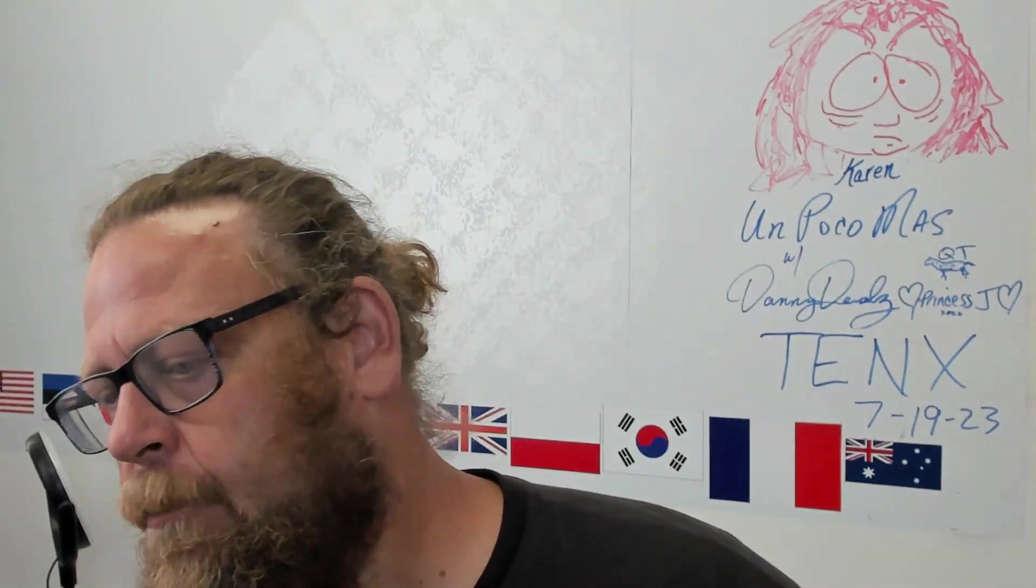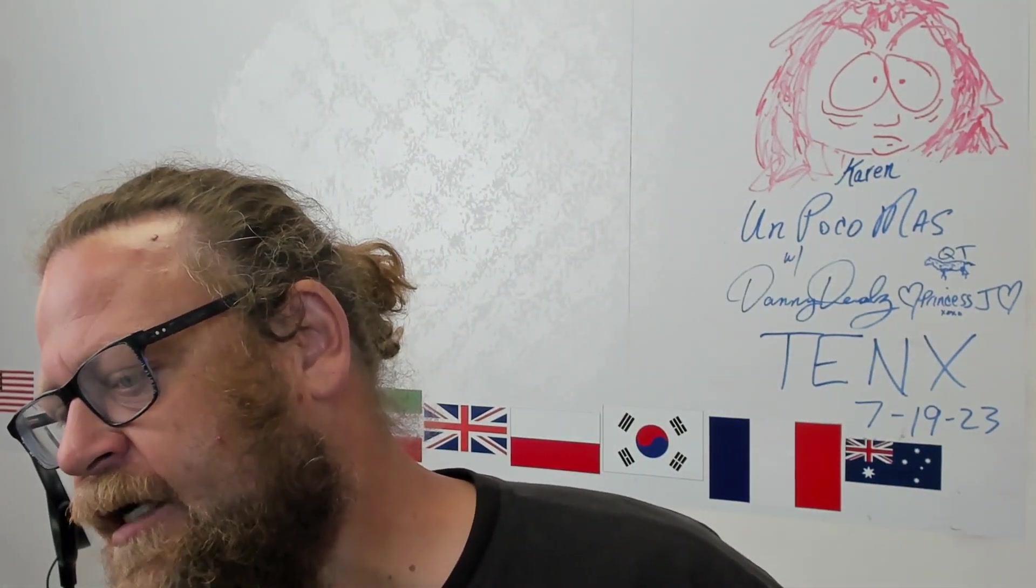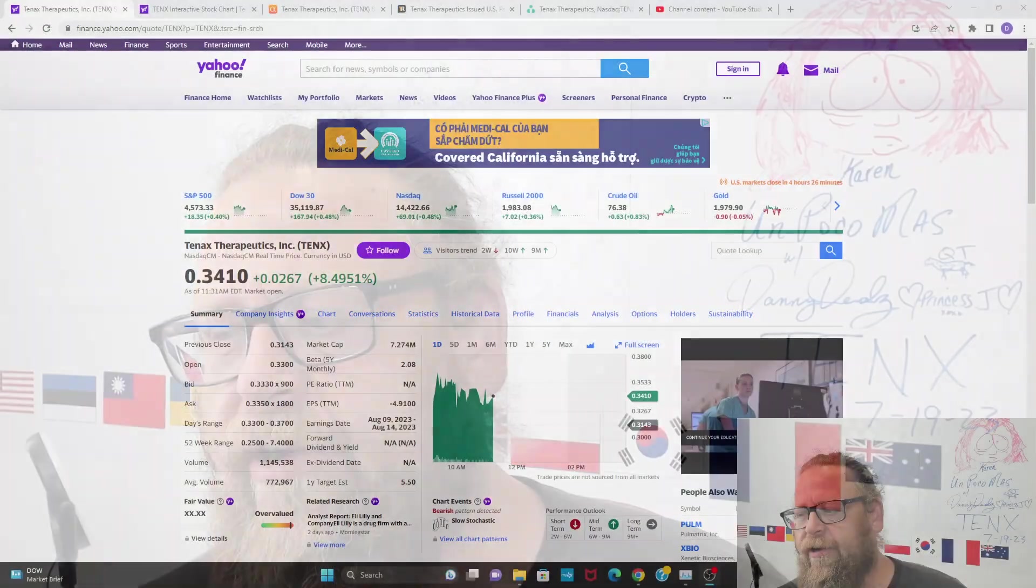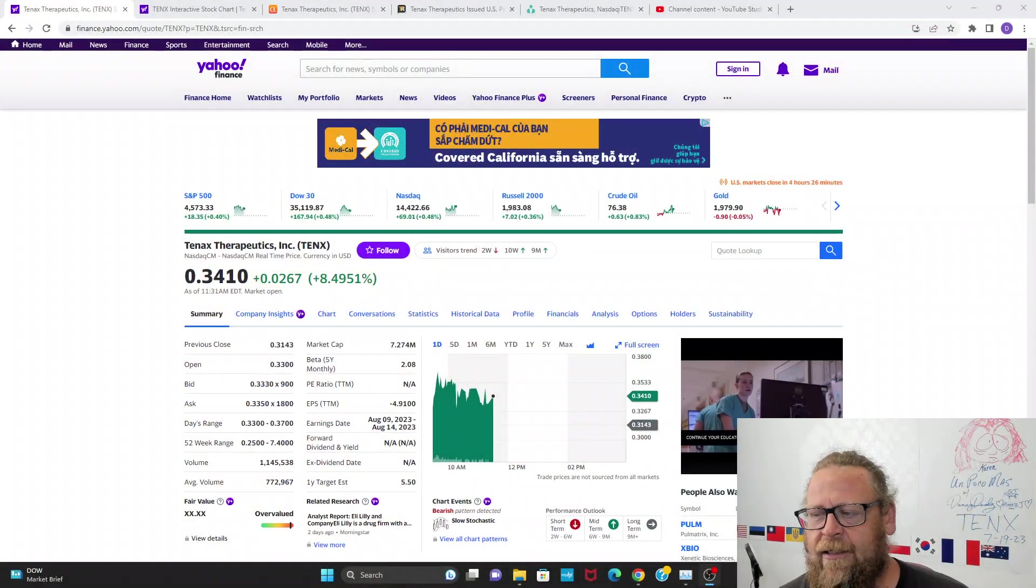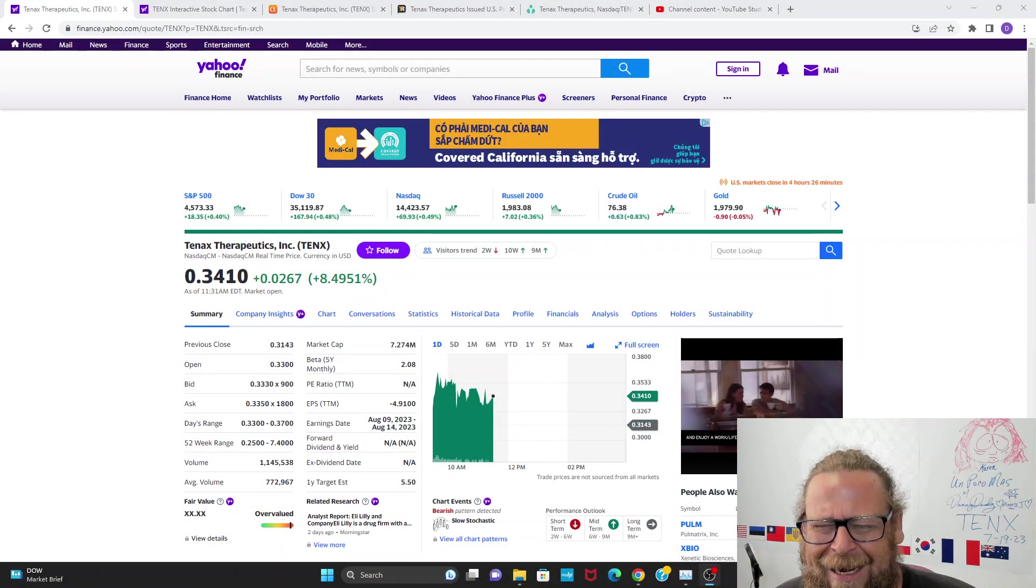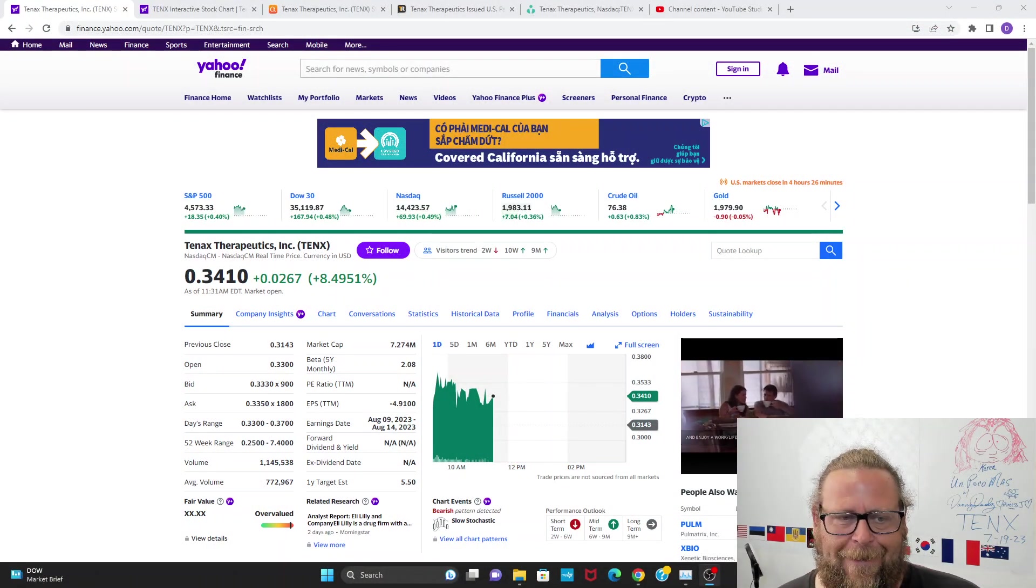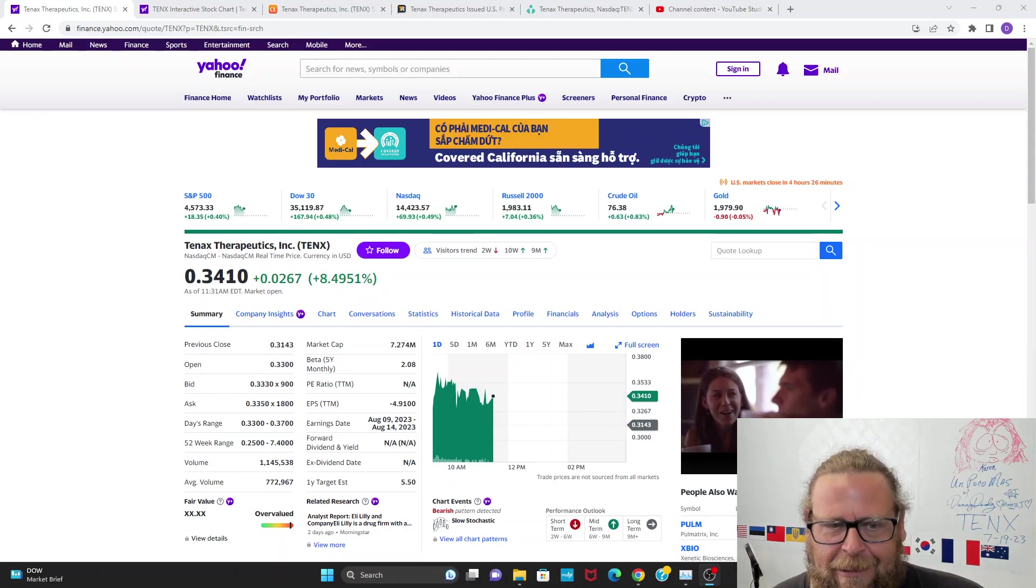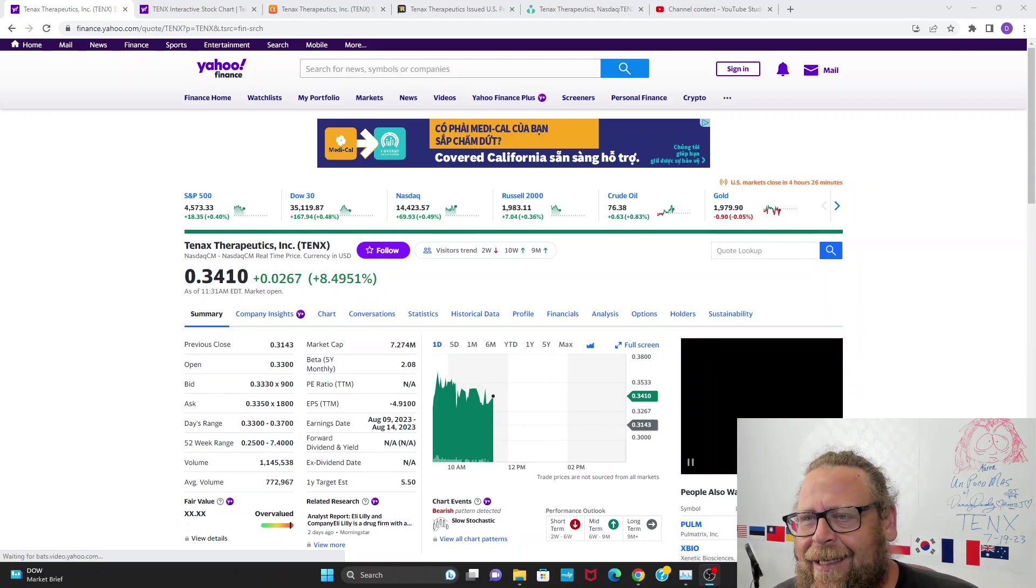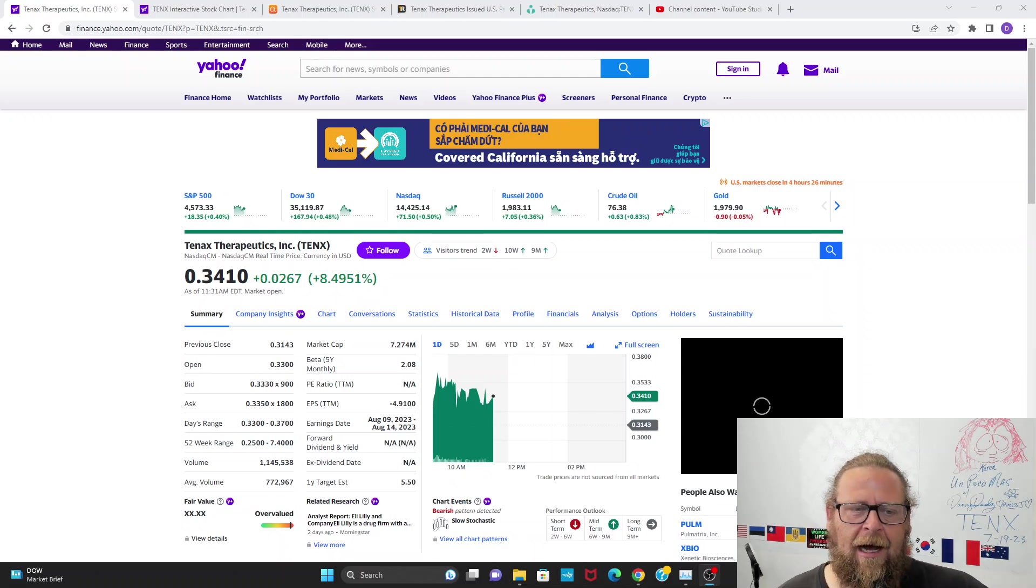Well, good morning. Happy Wednesday. Hello and welcome. My name is Danny Deals. The show is Un Poco Mas, where we give you just a little bit more. Today, I want to give you a brief update on Tenax Therapeutics, ticker symbol T-E-N-X.